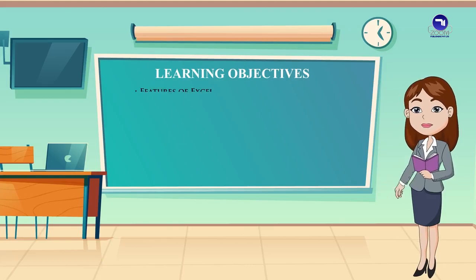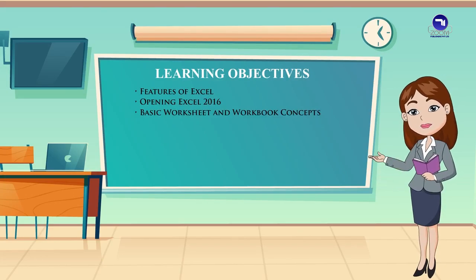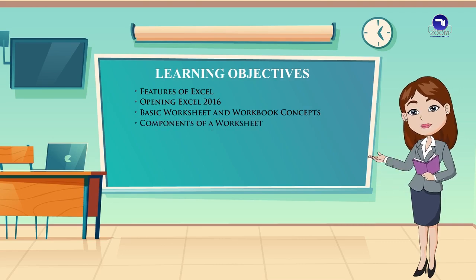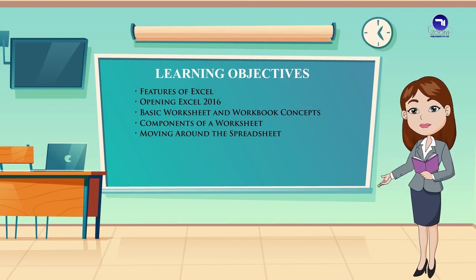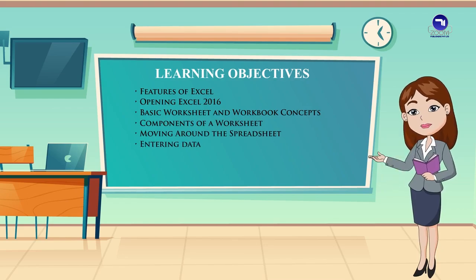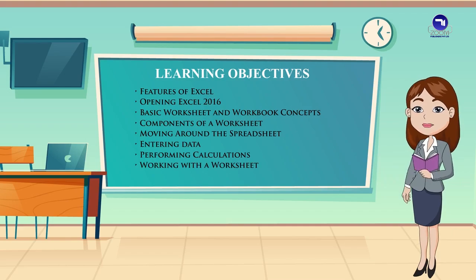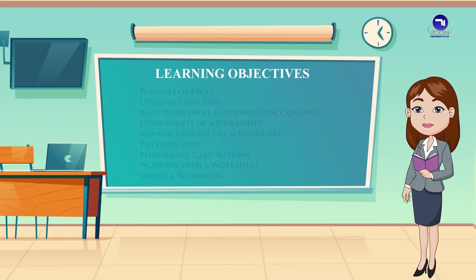Learning Objectives: Features of Excel, Opening Excel 2016, Basic worksheet and workbook concepts, Components of a worksheet, Moving around the spreadsheet, Entering data, Performing calculations, Working with a worksheet, Saving a workbook.